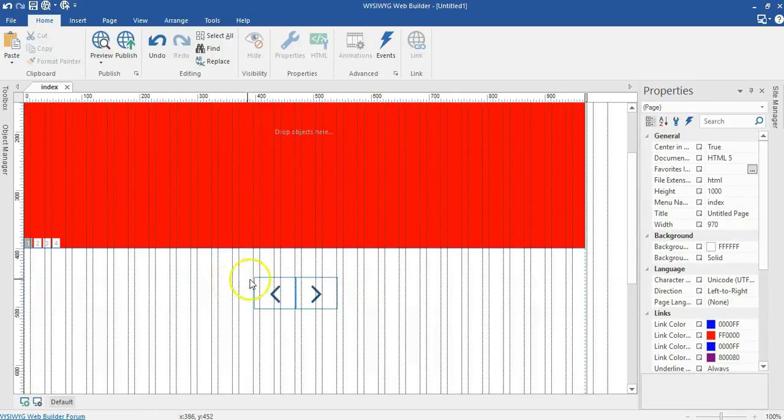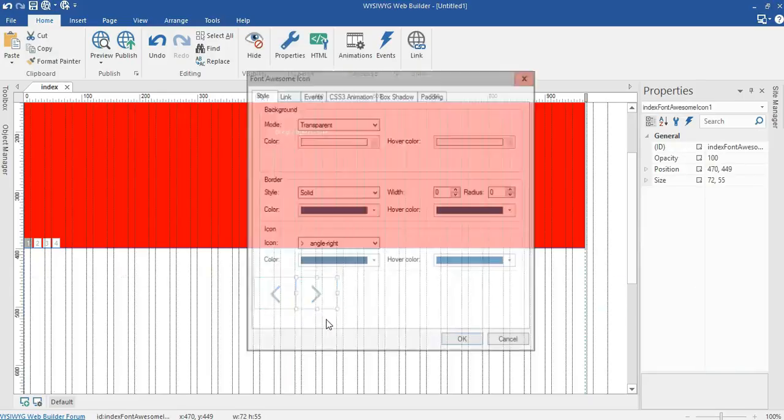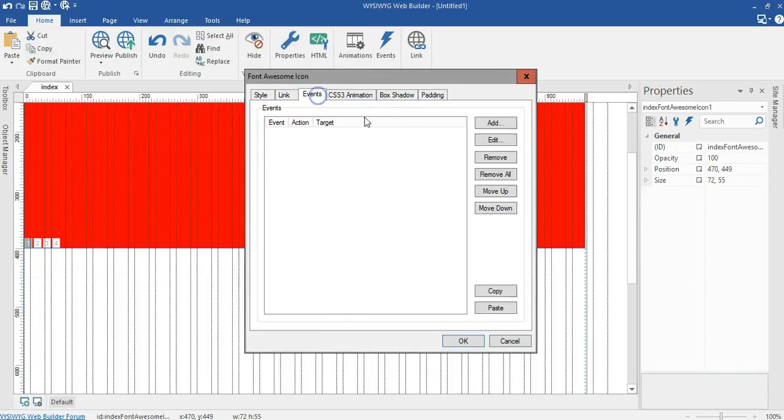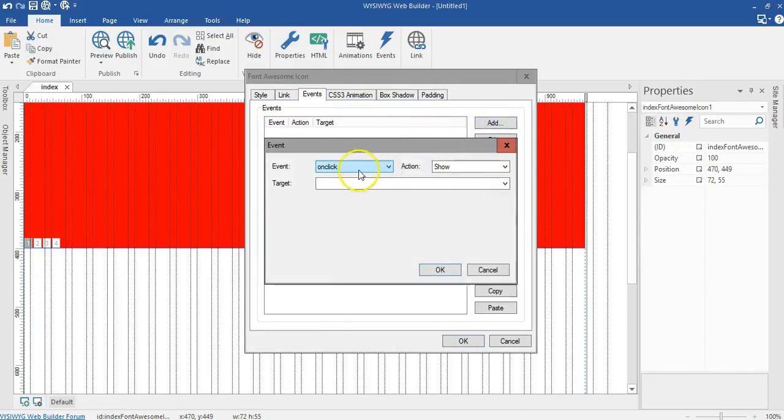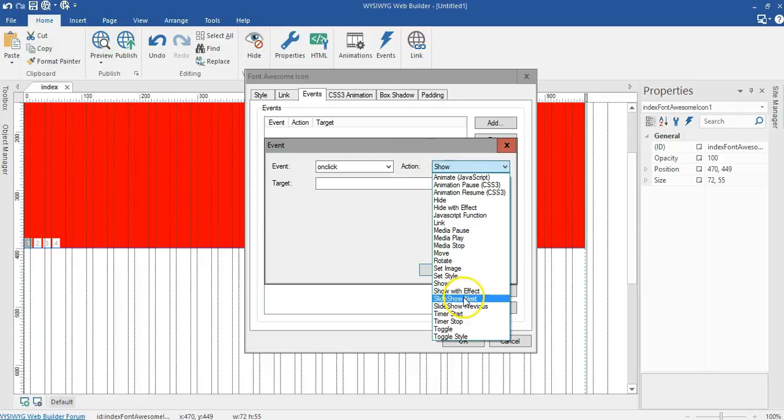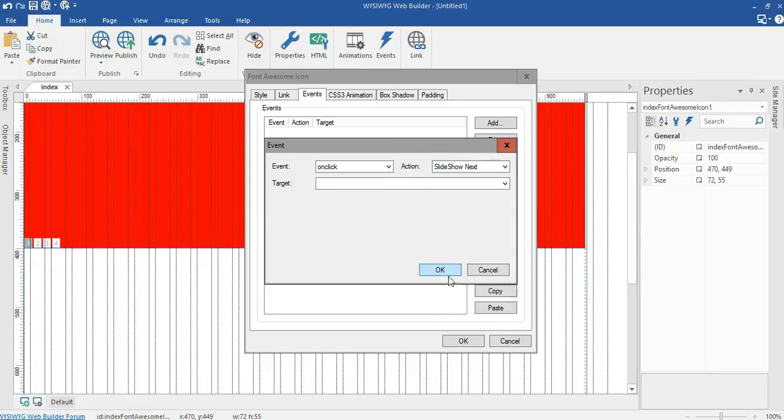Now I have my icons here. I'll go ahead and apply my events to them. First start by double clicking on this icon here. I'll go to event and click on add. Here I leave this on click and I click on the drop down arrow by action. I'll select slideshow next.